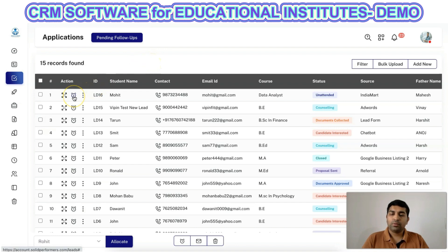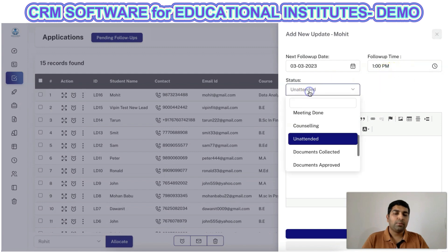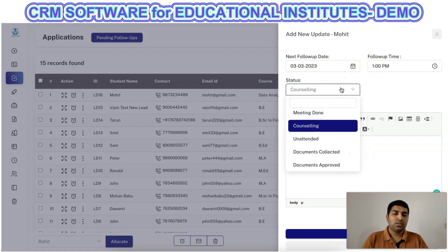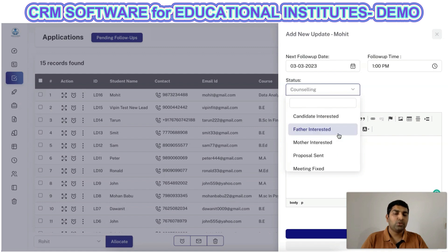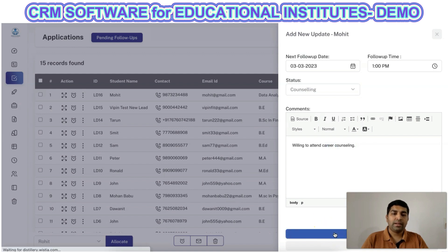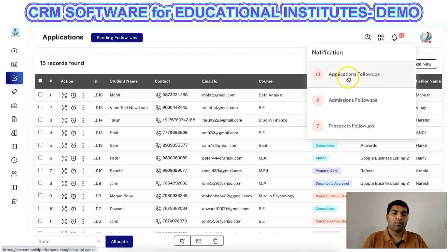Once the lead is added to the CRM, you can perform follow-ups. While performing a follow-up, you can add the next follow-up day and time and change the status. For example, if a person is willing to attend counseling, you can change the status to 'counseling' and write comments like 'willing to attend career counseling on this date and time.' These statuses can also be customized as per your business flow. Once updated, you will receive a notification reminder on that day to perform the follow-up.